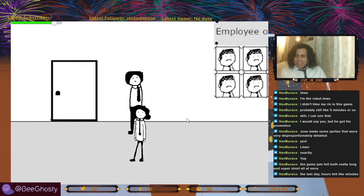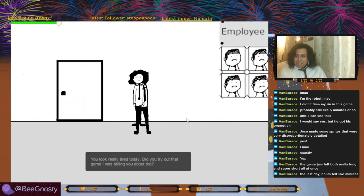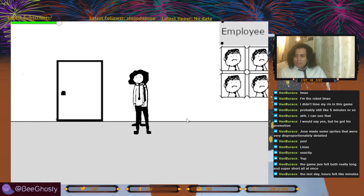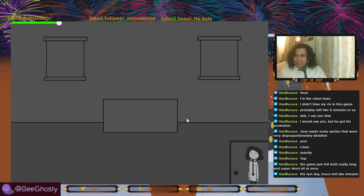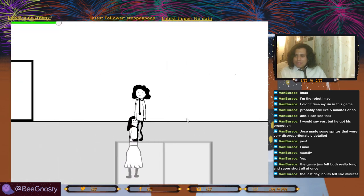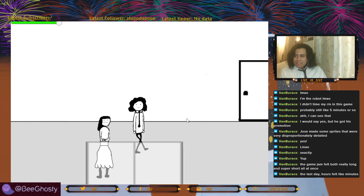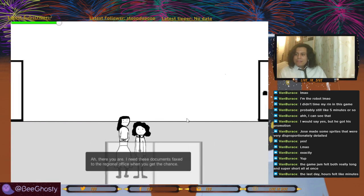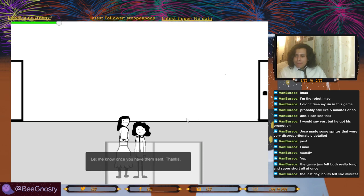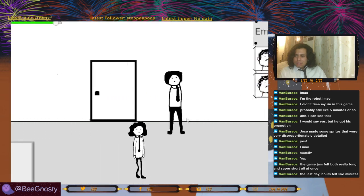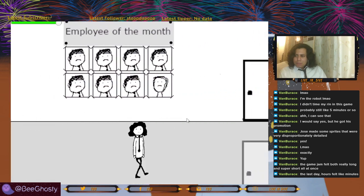You look really tired today. Did you try out that game I was telling you about? Yeah. Ah, there you are — I need these documents faxed to the regional office once you get the chance. Let me know once you have them sent. Thanks. So we gotta fax papers.